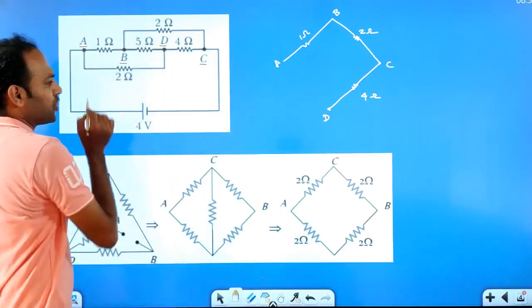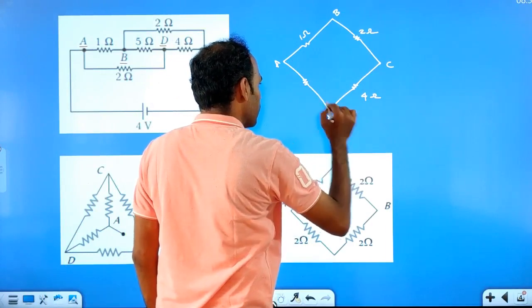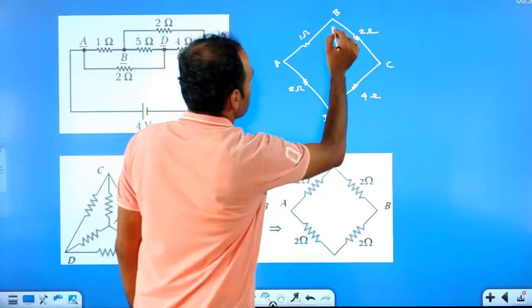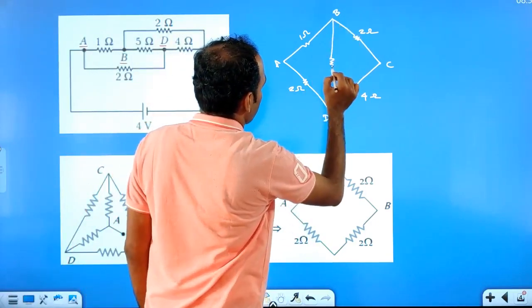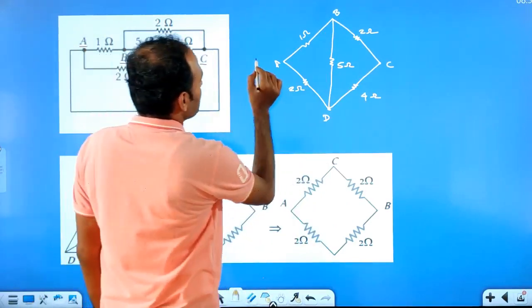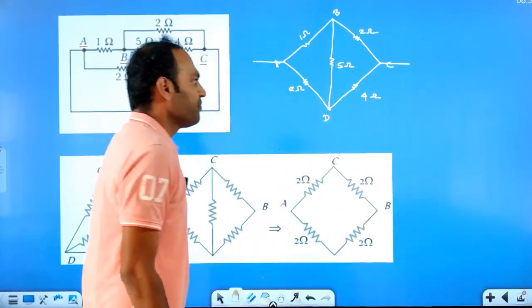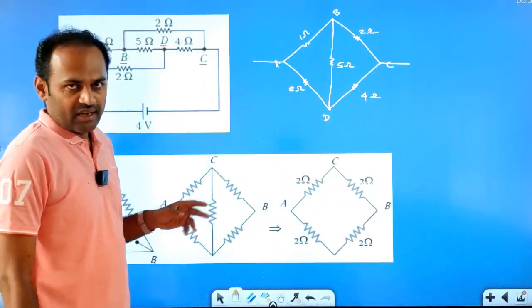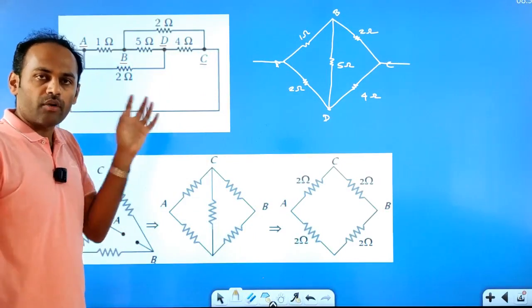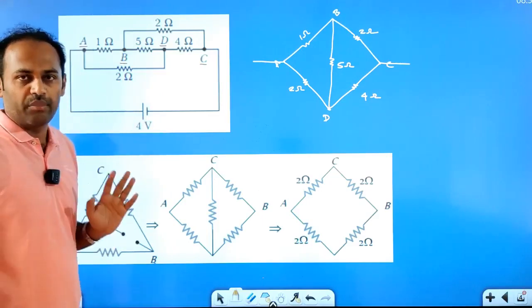So this is a Wheatstone's network. We have different forms. We have to redraw and reconstruct. If you can't identify the combinations of resistors in any network, think whether it is a Wheatstone's network or not. If it is Wheatstone's network, you can identify the structure. You can identify the complex circuits and solve them. For complex circuits, you can identify the best methods.